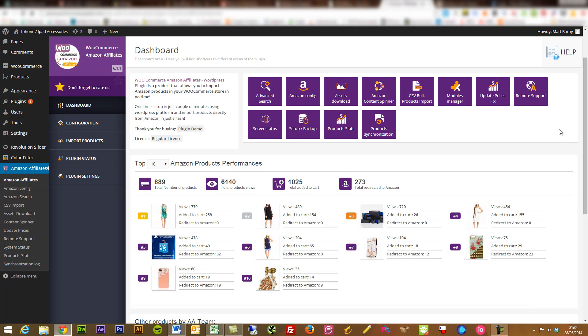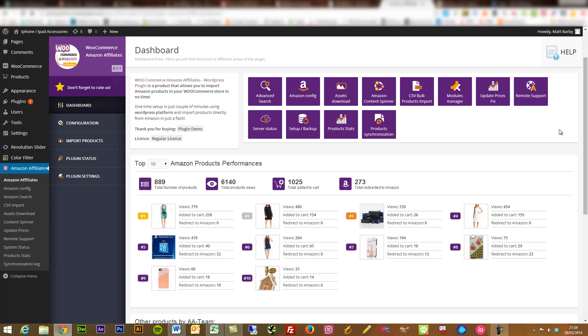So I'd really recommend checking this plugin out. If you are serious about doing any affiliate work with Amazon, have a little look over at Code Canyon, go find the WooCommerce Amazon affiliates plugin from AA team, $30 at the moment. Check that out and you'll have to let me know how you get on. If you do have any issues, the guys over at AA team are always really good with the support side of things and they've got a full documentation section with any other information that you need.